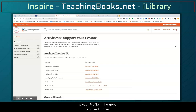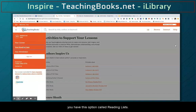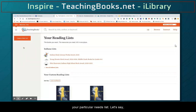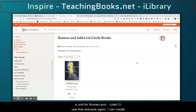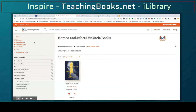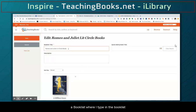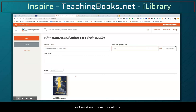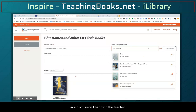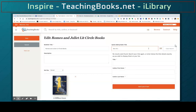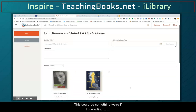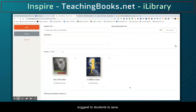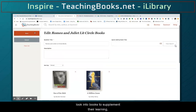Going back to your profile in the upper left-hand corner, you have an option called Reading List, which can help you curate content for your particular needs. Let's say I'm creating a unit for Romeo and Juliet — I can create a book list by typing in a title. I can add books based on book lists or recommendations. I can add it to my reading list, and this could be a way to suggest books to students to supplement their learning.